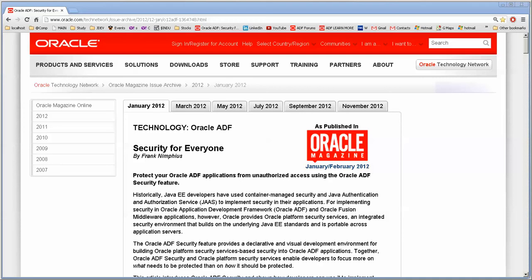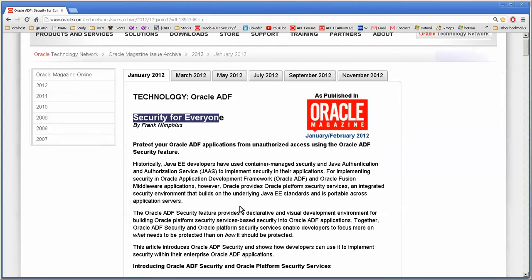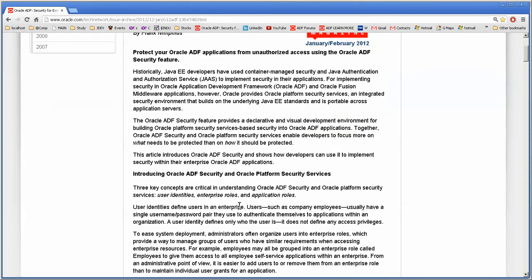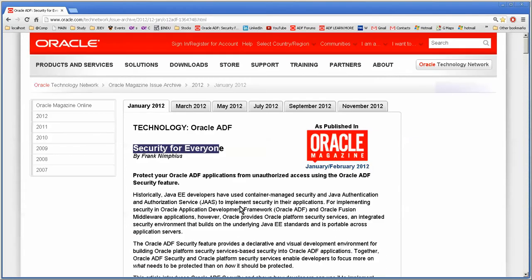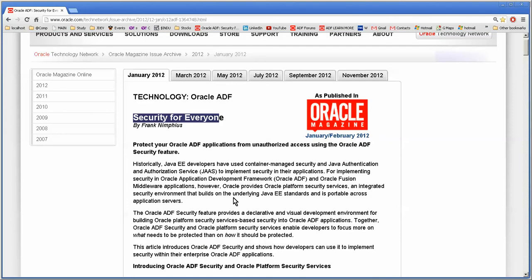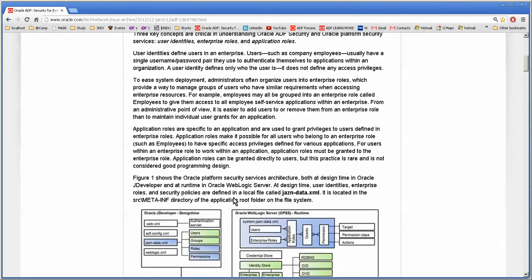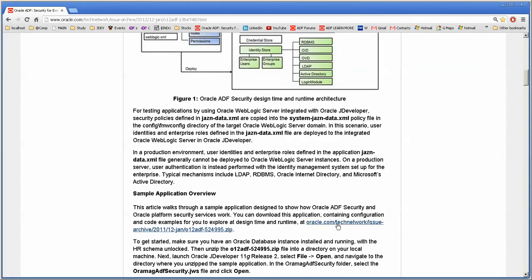Hello, this is Stuart Fleming. In tonight's video, we're going to utilize the application that was provided in this article by Frank Nymphius. Down here, you can actually grab the file if you need to.